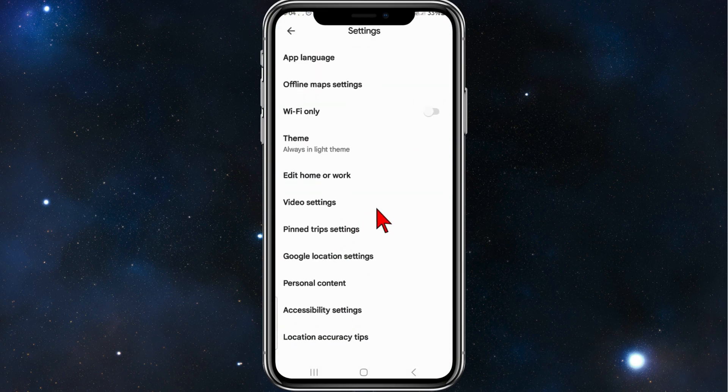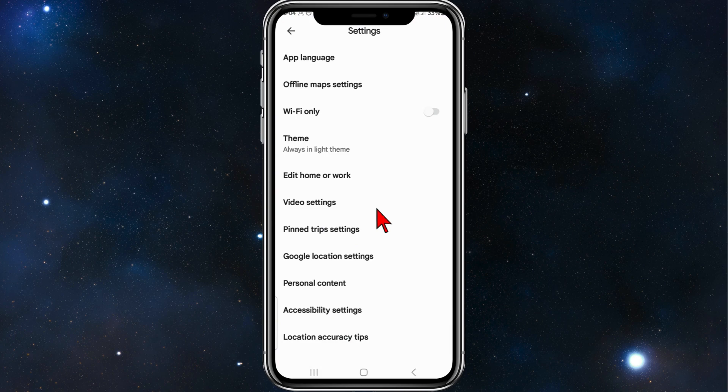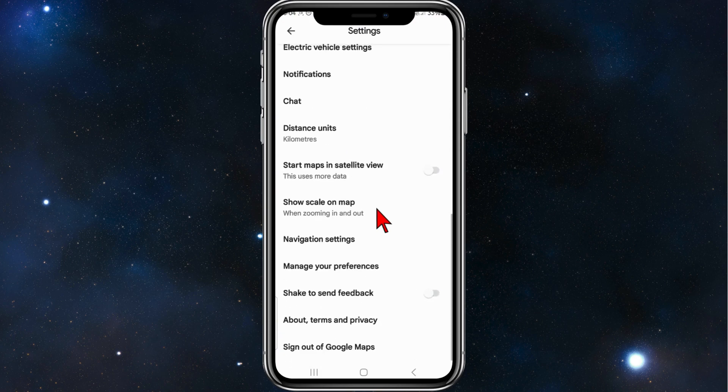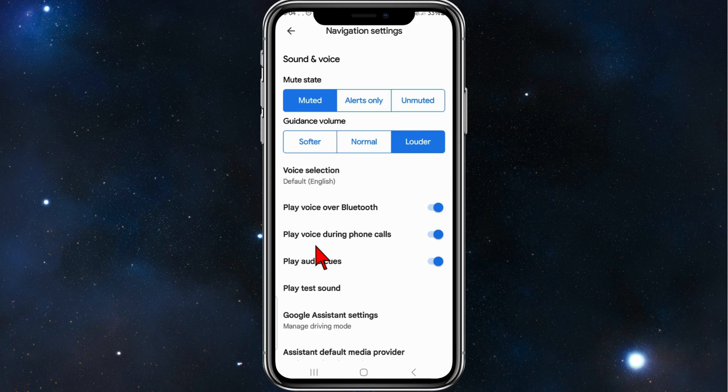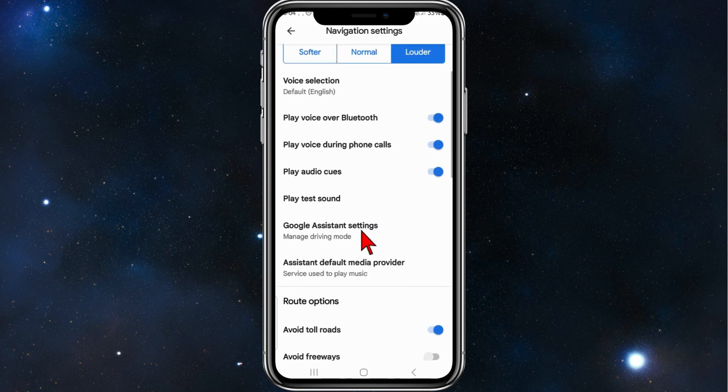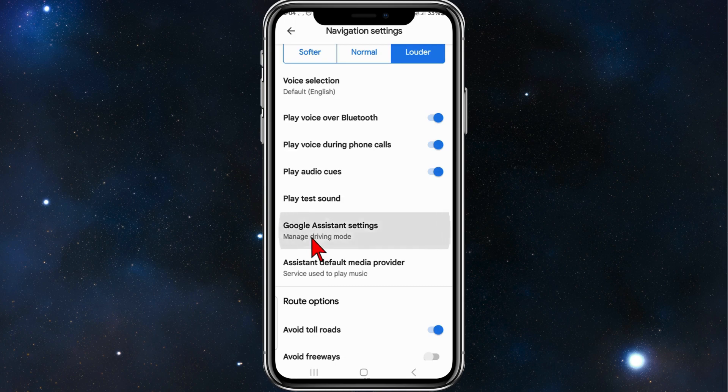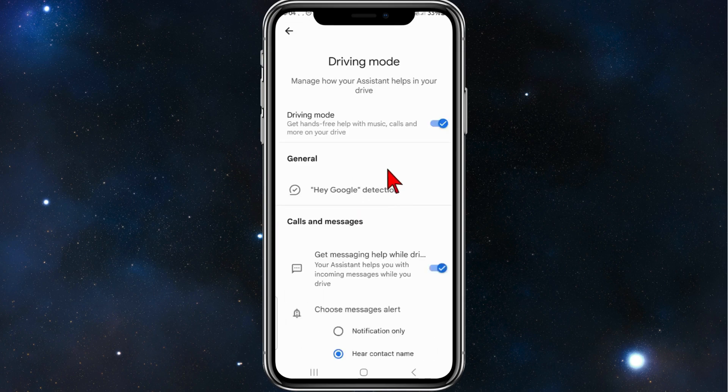And then here, you want to find navigation settings, should be near the bottom, so click onto navigation settings, and then where it says Google assisted drive settings, click into that.